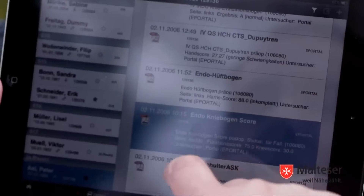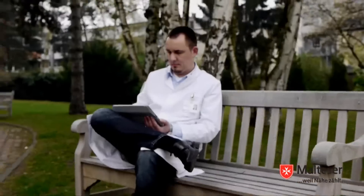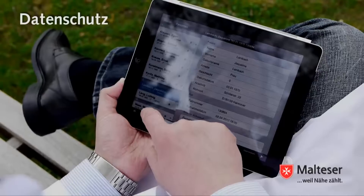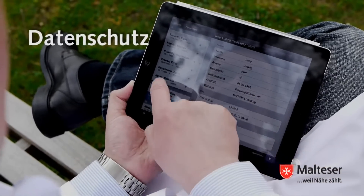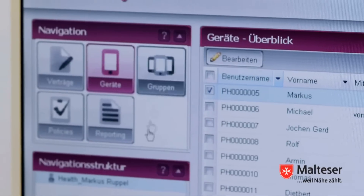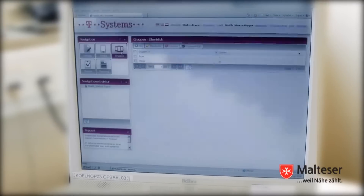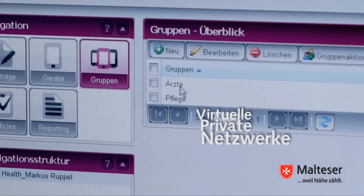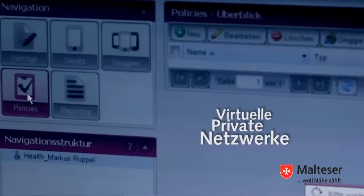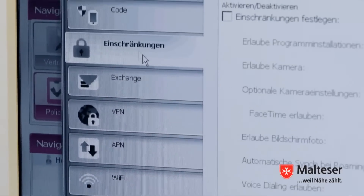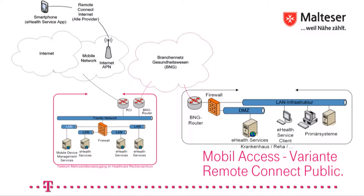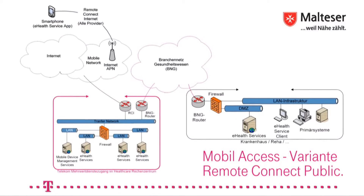Der Einsatz mobiler Geräte stellt besondere Herausforderungen an den Schutz der Patientendaten. Dies betrifft sowohl die Übertragung als auch die Speicherung der Daten auf den Geräten. Die einfachste Möglichkeit sicherer Datenübertragung besteht darin, ein sogenanntes virtuelles privates Netzwerk, kurz VPN, einzurichten. Darauf aufbauend bietet die Deutsche Telekom vielfältige Lösungen, die Infrastruktur zielgerichtet zu erweitern – beispielsweise eine Anbindung an das Branchen-Netz Gesundheit, das einen sicheren Zugang zu branchenspezifischen Mehrwertdiensten unter vollständiger Umgehung des Internets ermöglicht.